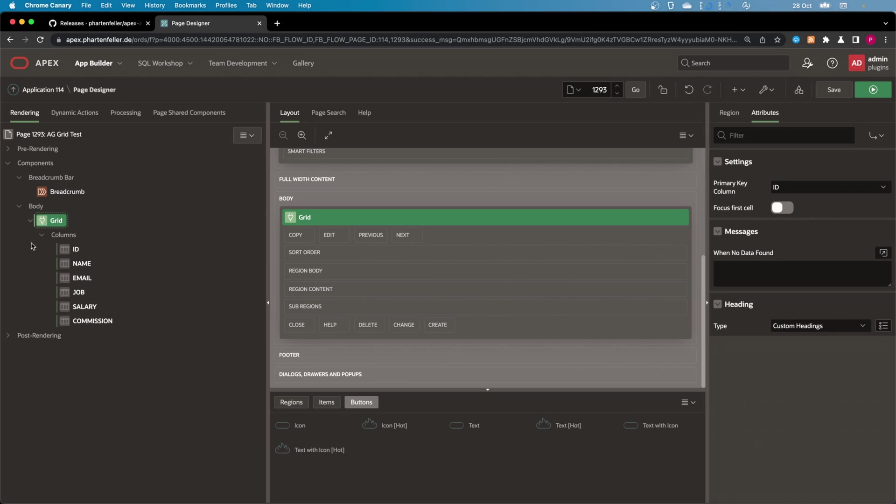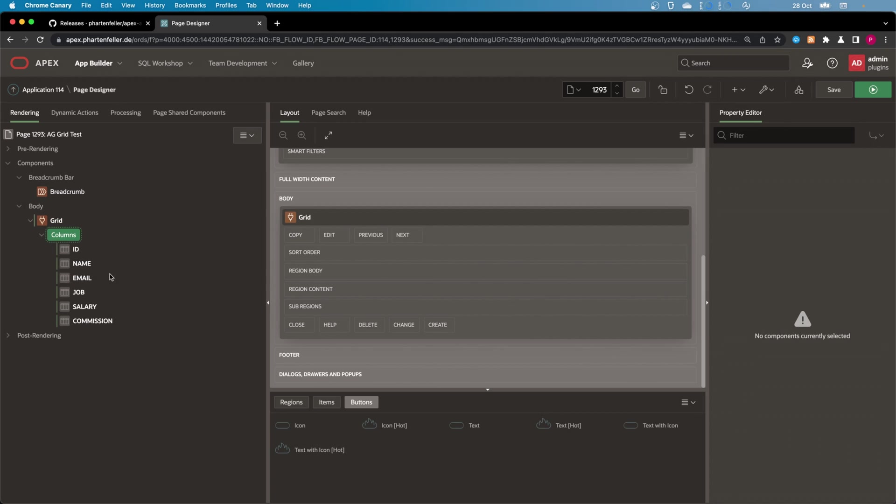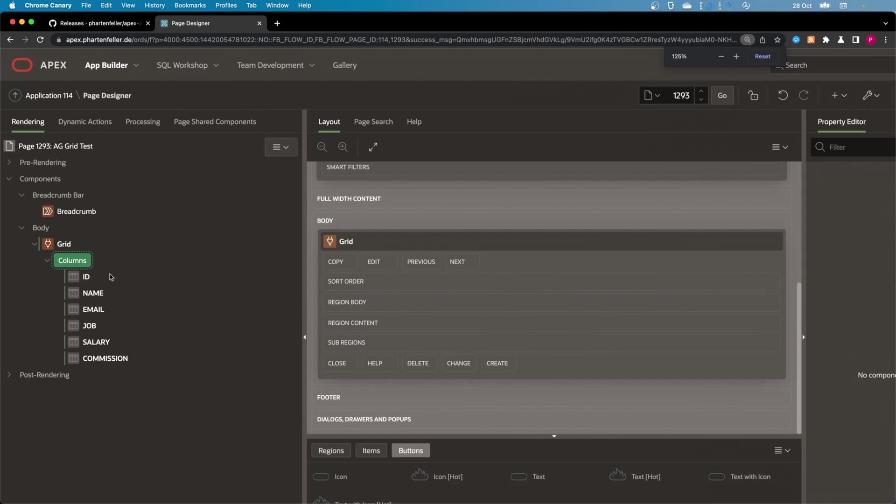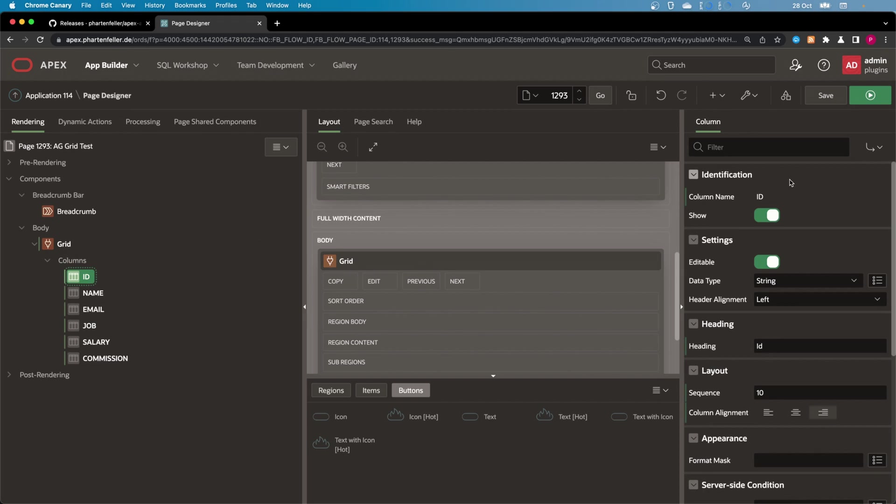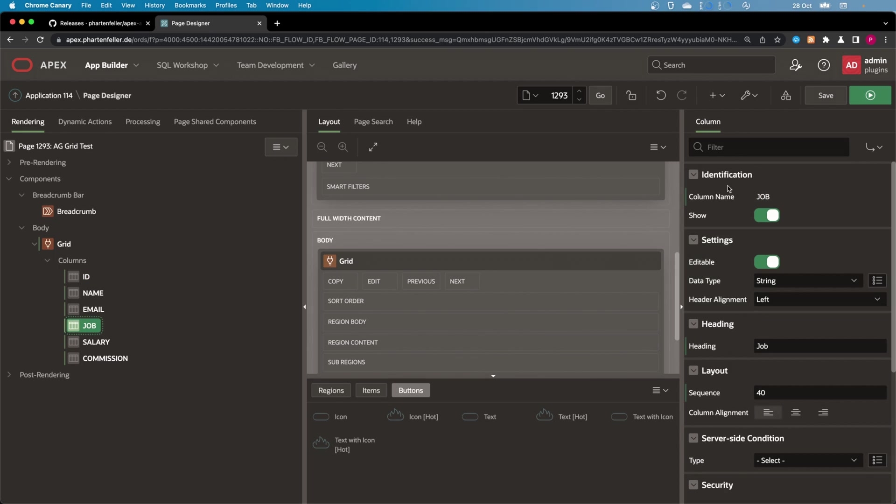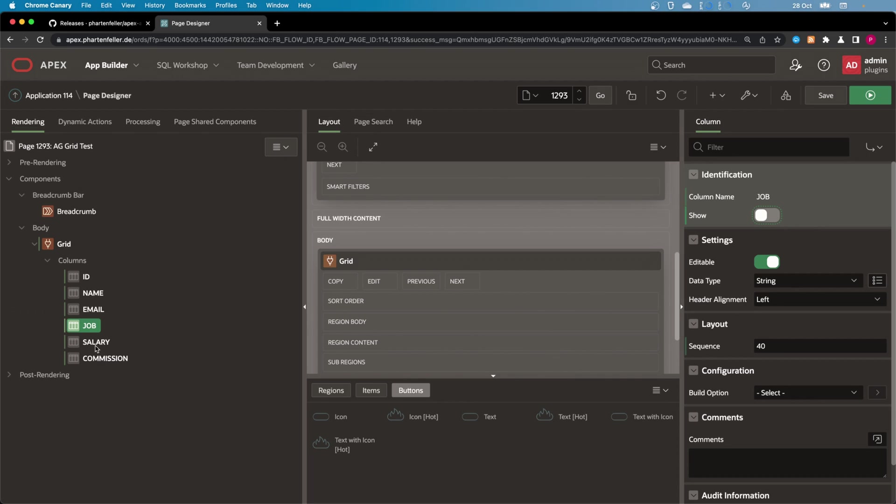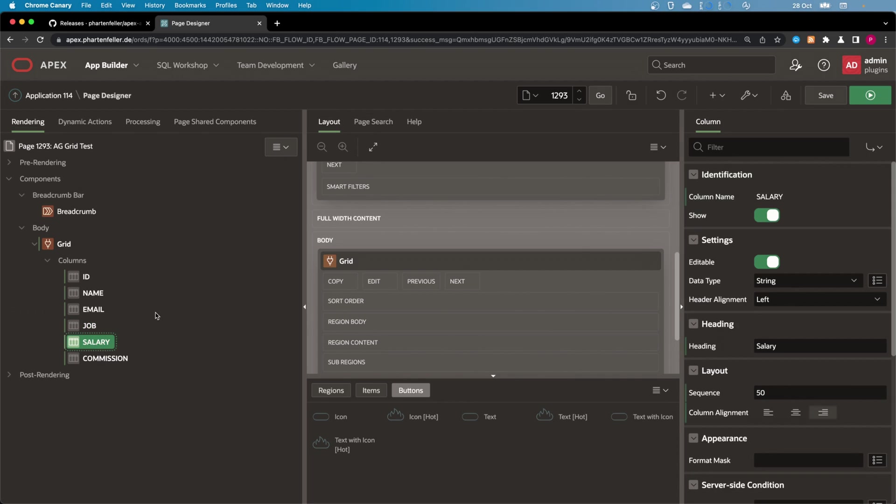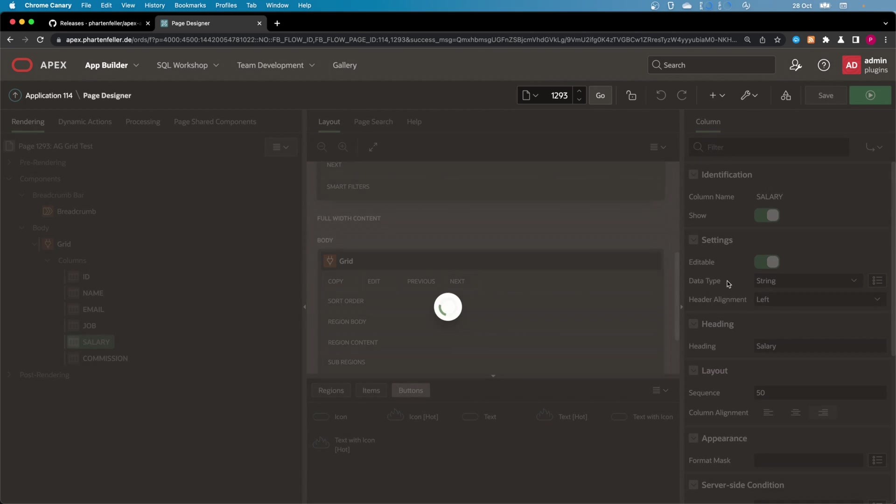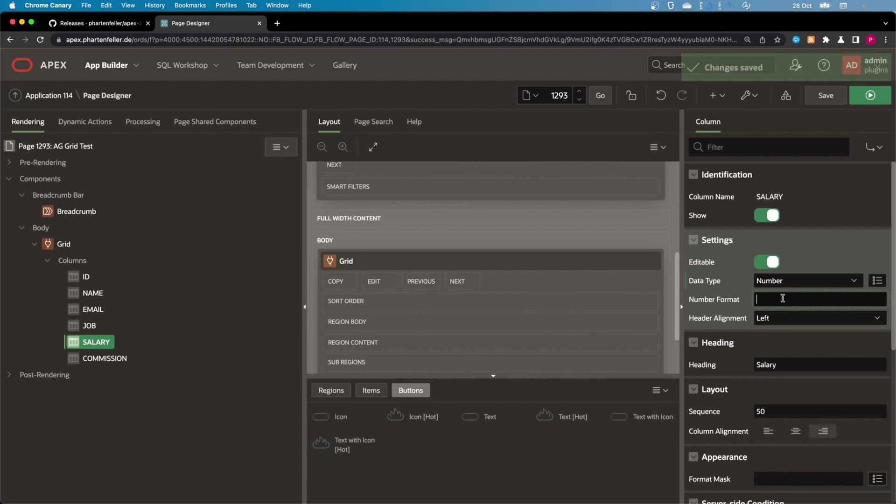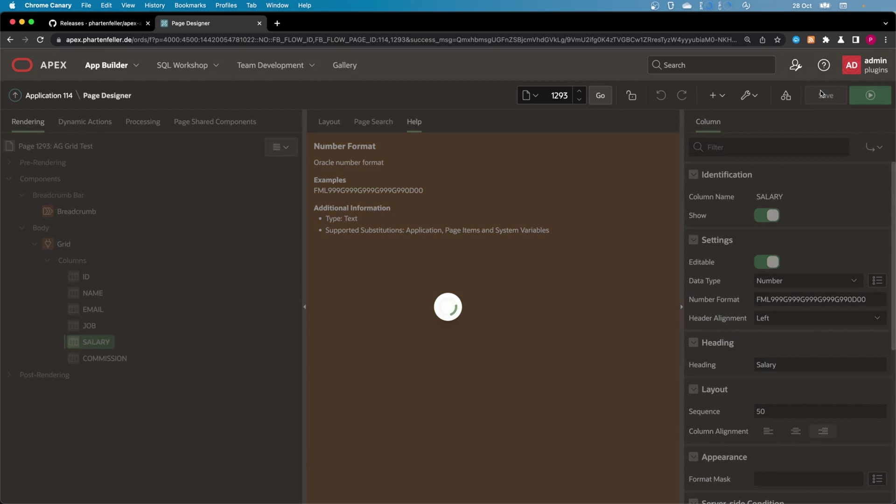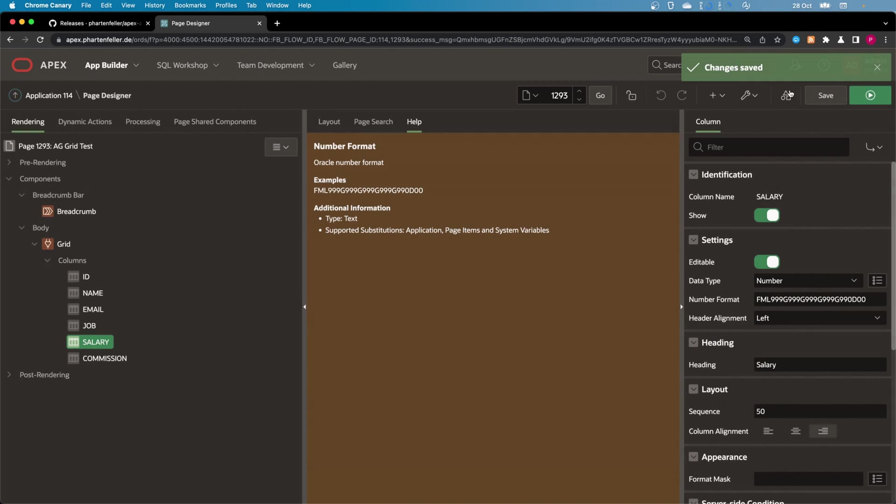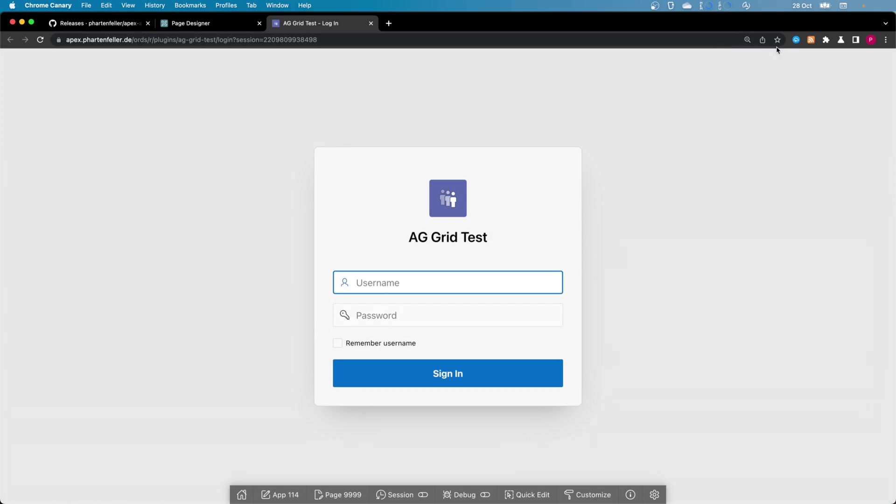If you then open up the column section, you get all the columns that are returned from the table, and you can make some changes. For example, I don't want ID to be changeable, so I set it to false. I don't want to display the job, maybe. And here for salary, I want to make it a number field, and I can then put a number format here. For example, this one. And I think it now should already work and display data.